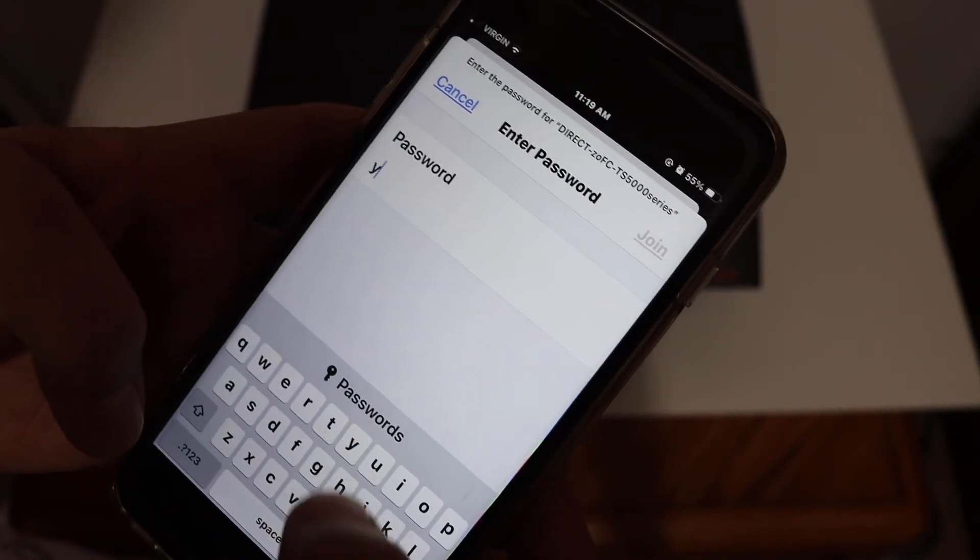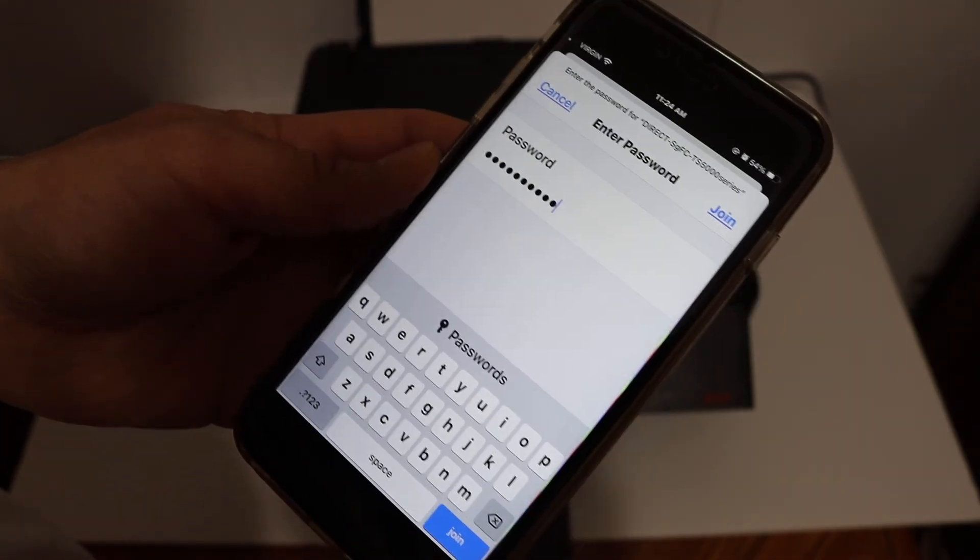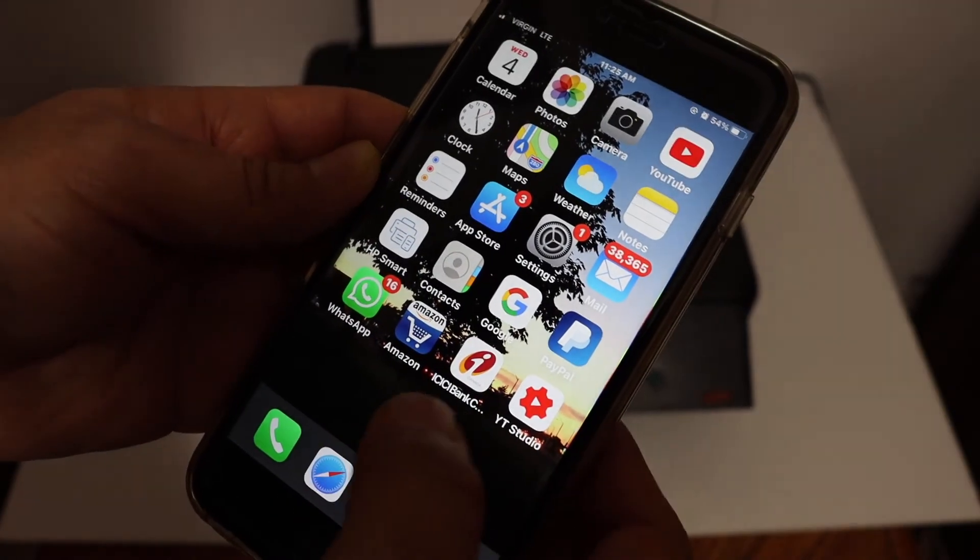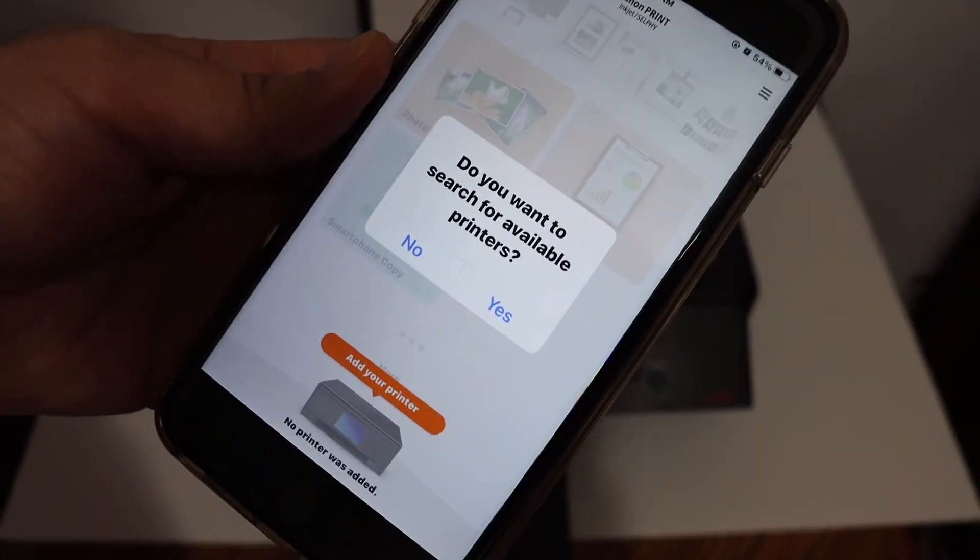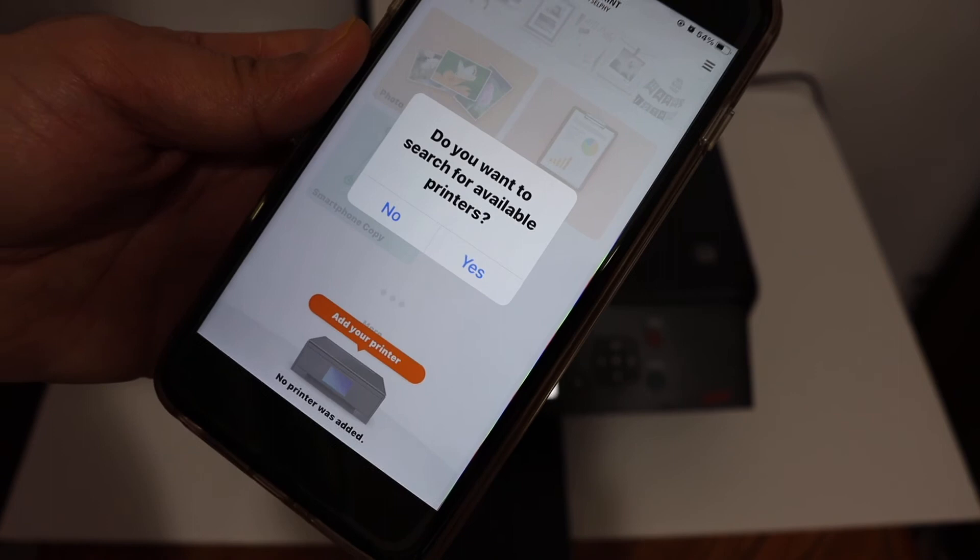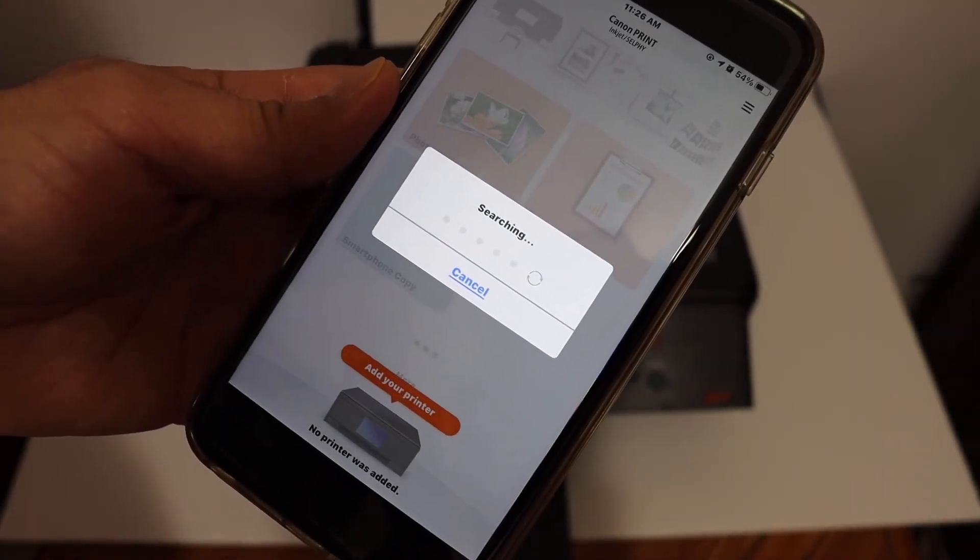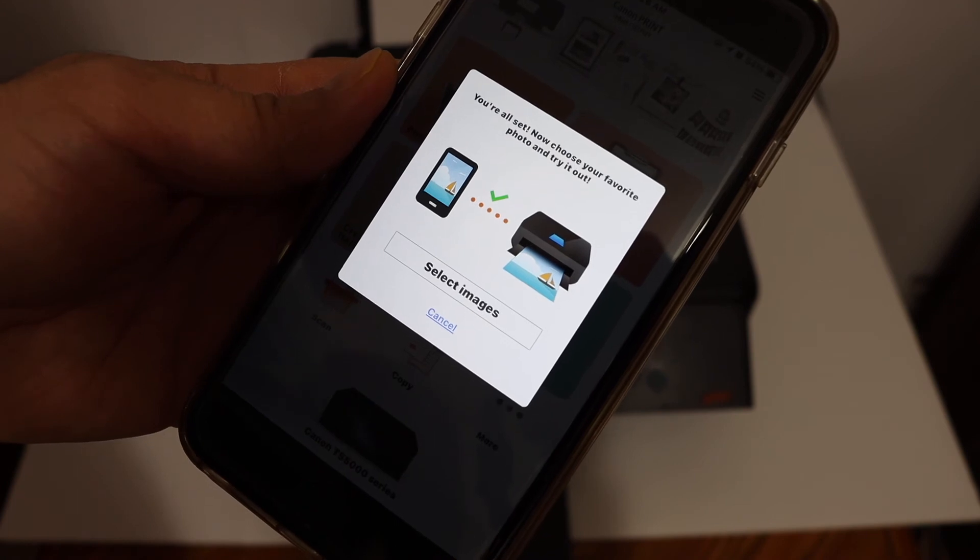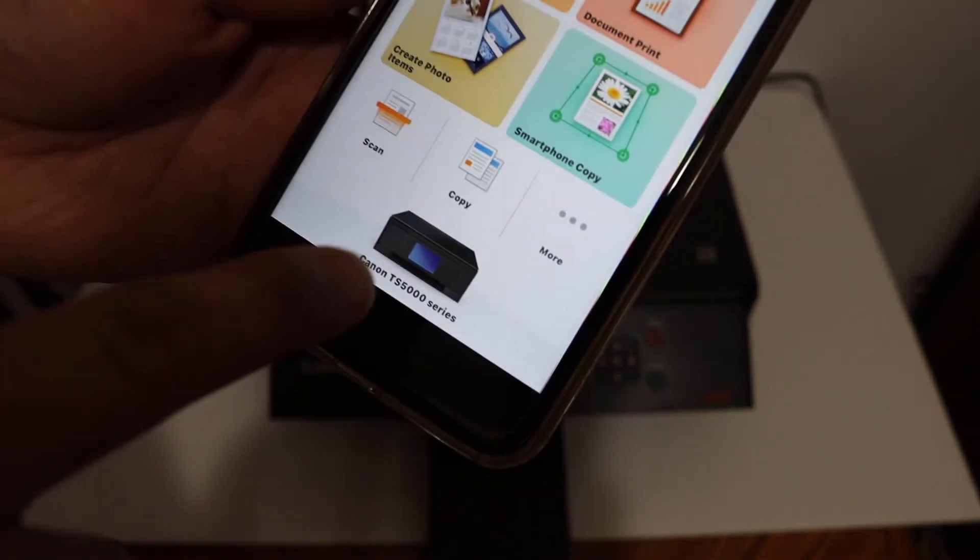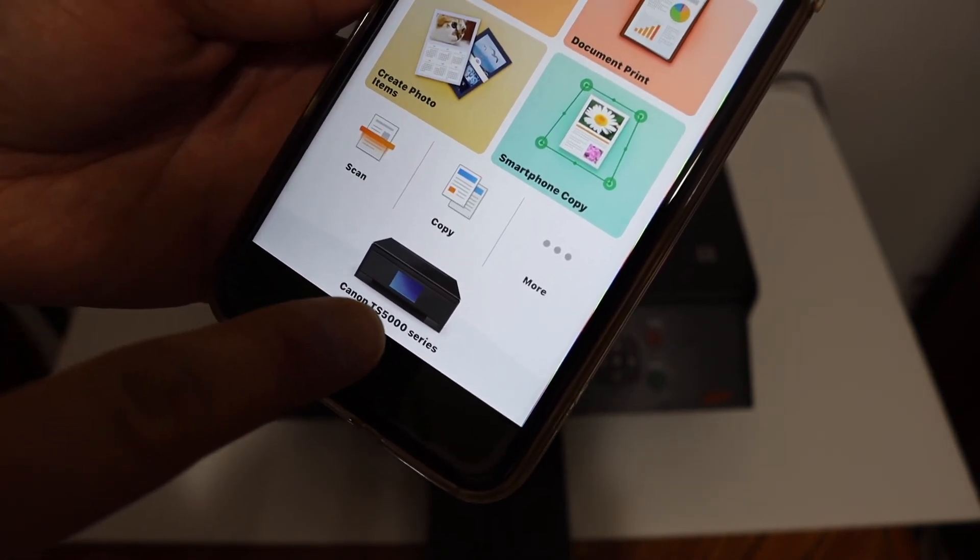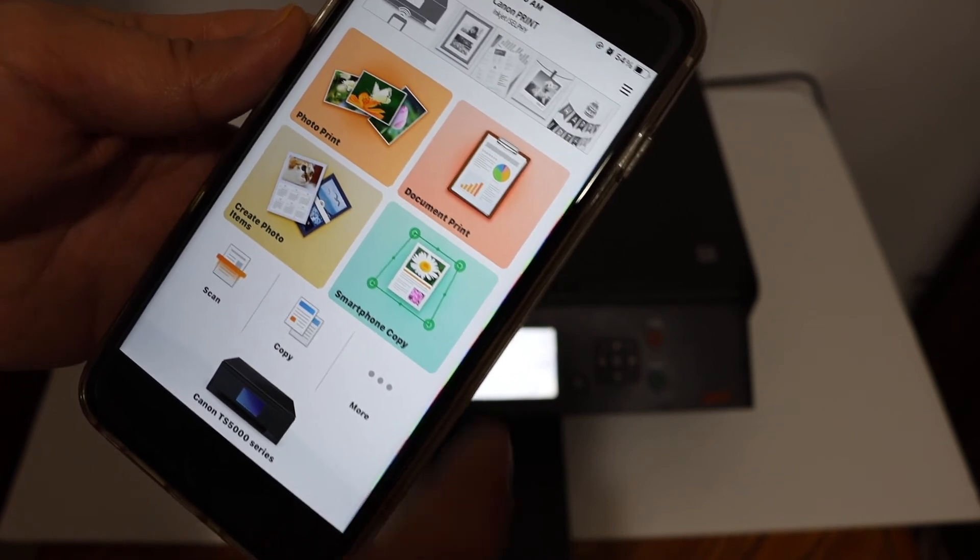Go and open the Canon Print app. On the next screen it says do you want to search for available printers, so just click on yes. It will search for the printer and add up automatically, so instantly it will add the printer here. Click on cancel and here we see the name of the printer, Canon TS500 series. Now I will show you how to do the wireless printing.